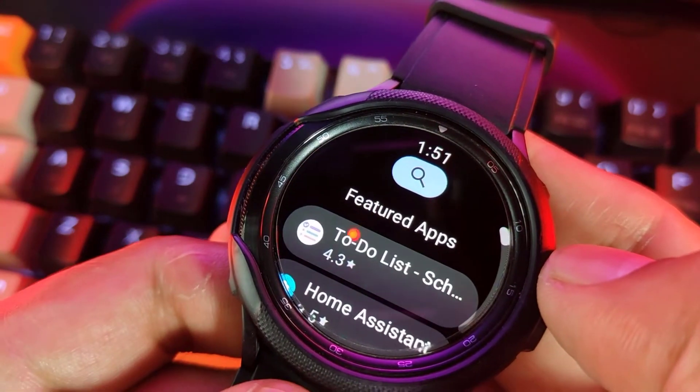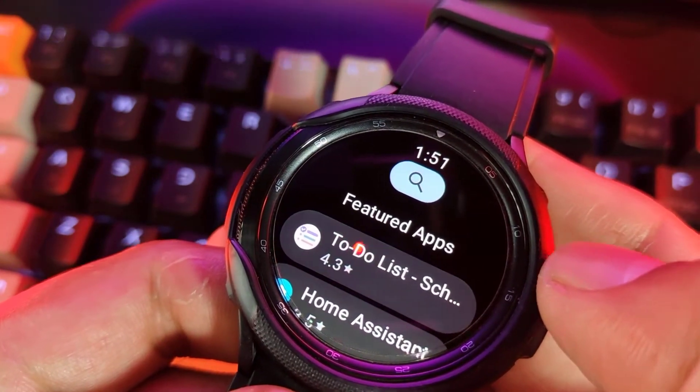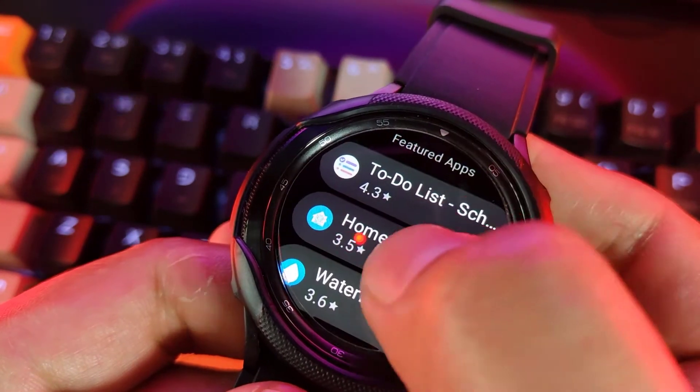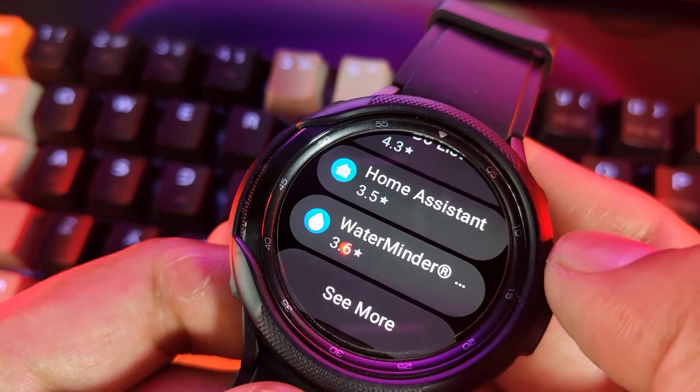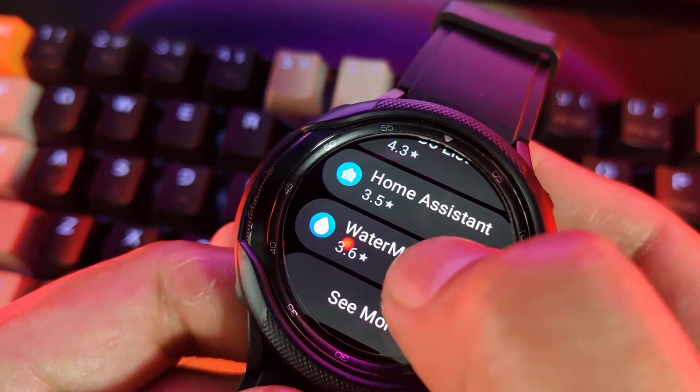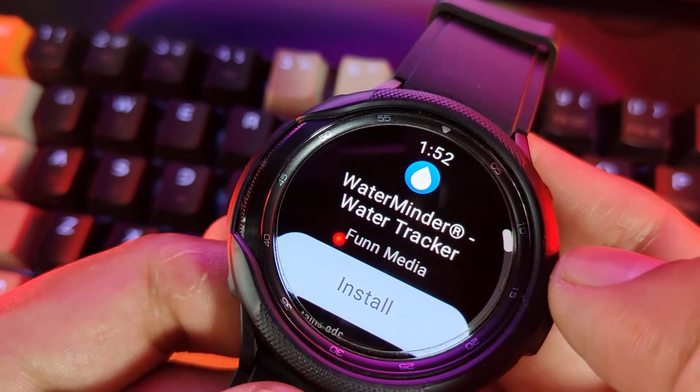Search for an app you want to download, then tap Install.